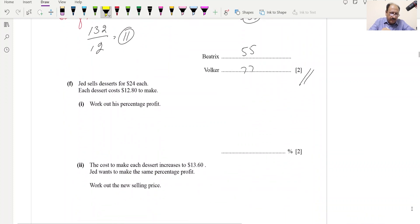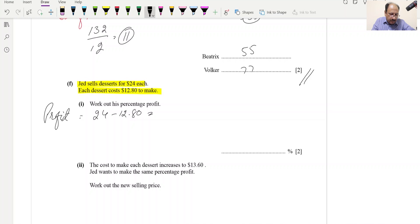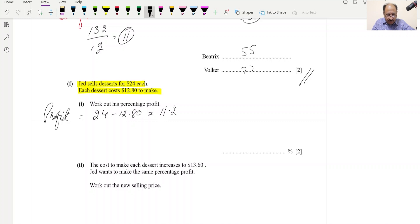Part F: Jet sells desserts for $24 each; each dessert costs $12.80 to make. Work out his percentage profit. Profit = selling price − cost price = 24 − 12.80 = $11.20. Percentage profit = (11.20 ÷ 12.80) × 100.